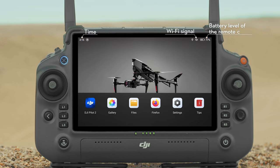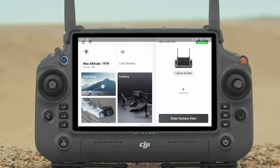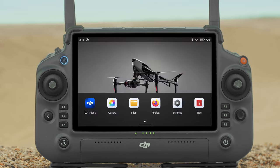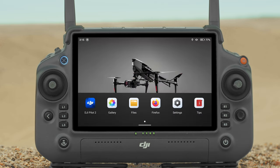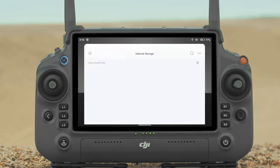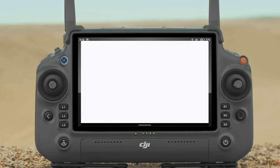The top bar displays the time, Wi-Fi signal, and battery level of the remote controller. At the bottom of the home screen, there are DJI Pilot 2 app, Galleries used to view stored photos or videos, File to check stored files, and Firefox which allows you to open the browser.